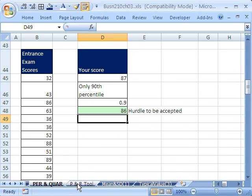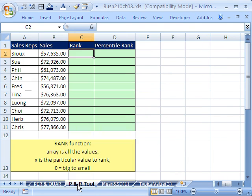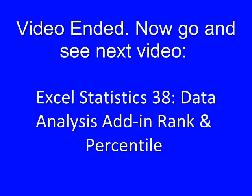One last thing for percentile, quartiles, et cetera. I want to talk about percentile rank and rank. Let's come over here to this sheet, PMI.